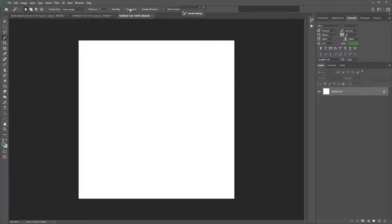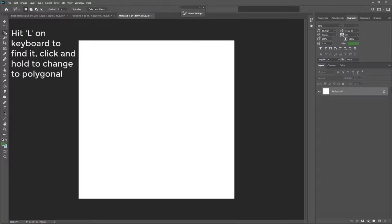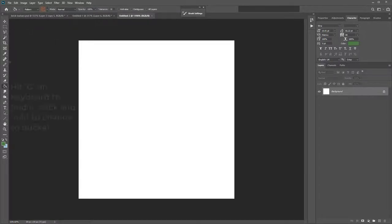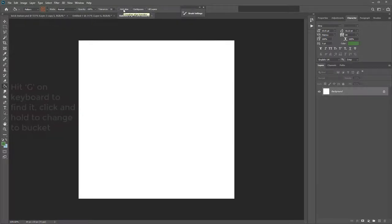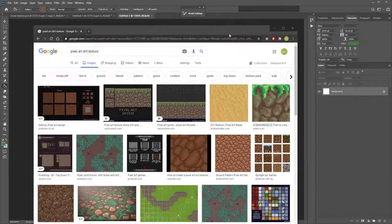Same again with your polygonal lasso tool — uncheck Anti-Alias. And on the paint bucket tool, uncheck Anti-Alias. You're now ready to digital paint with pixel art.